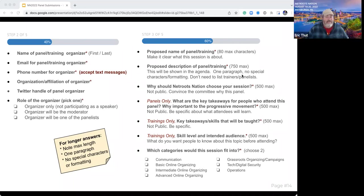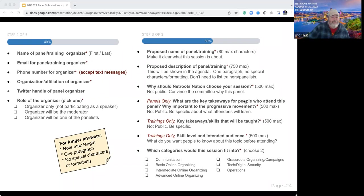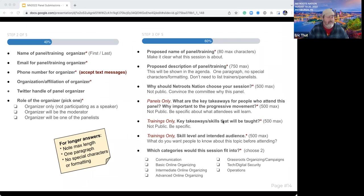The proposed description of the panel or training will actually show up in the agenda — although there will be a chance to edit it, and we will often edit it with you. This description is what you want folks who are considering attending to know: the reason they should go. You don't need to list the trainers or panelists in the description because they'll be listed separately in the agenda. The next few fields — including 'Why Netroots Nation should choose your panel' — are not public, but we do send them to our committees who are ranking the submissions.